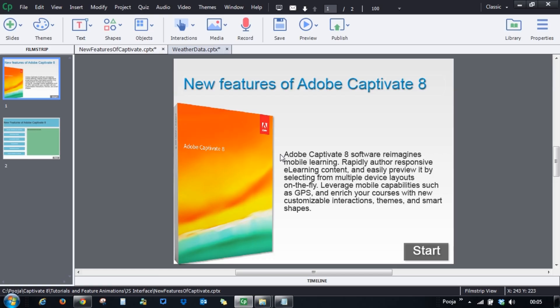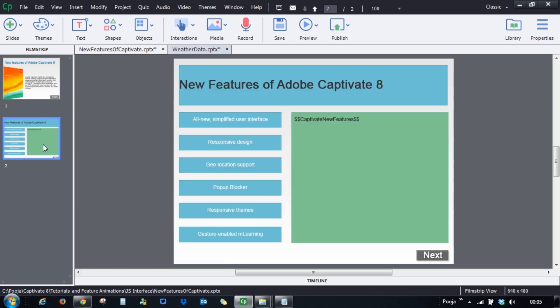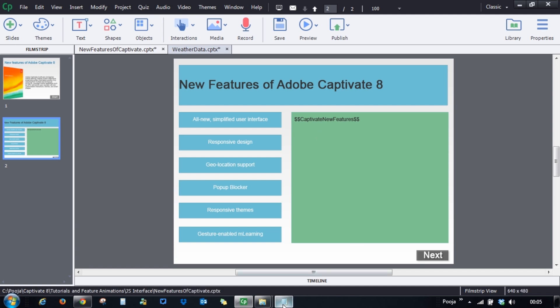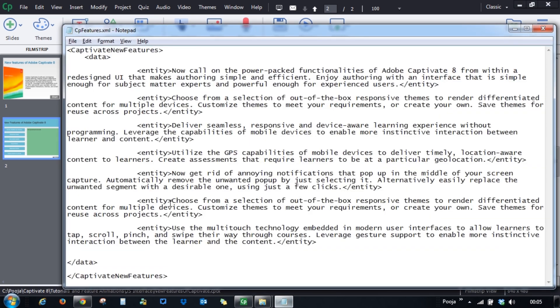Let's see a quick demonstration on how I have used JavaScript to make my e-learning courses more powerful. So here's a course and what I'm doing is I'm calling some dynamic content which will be displayed here with the help of an XML file. Here's the XML file which has all this data.